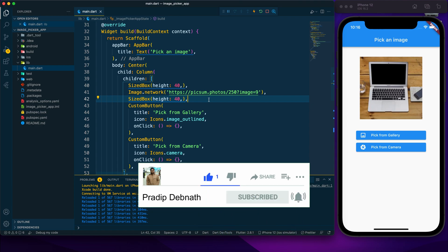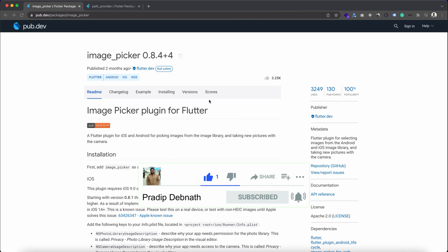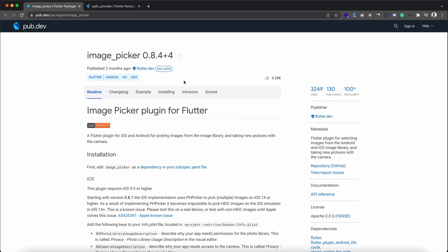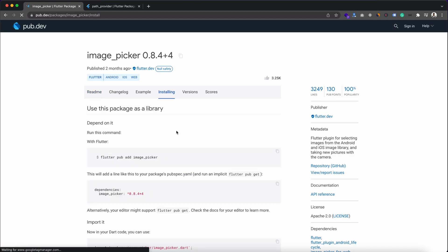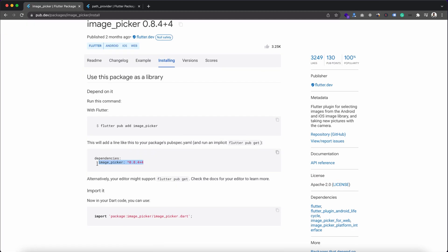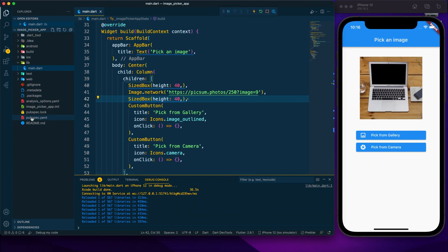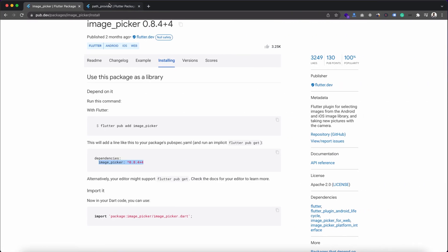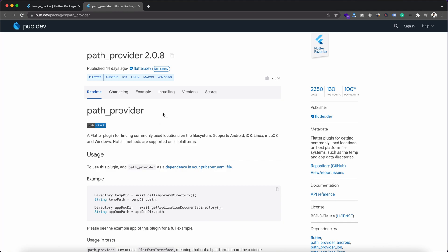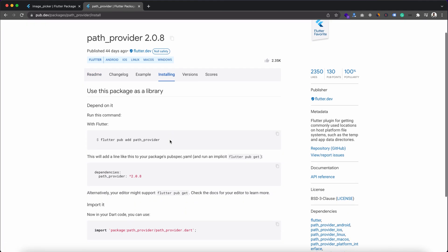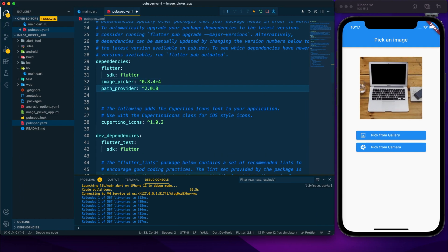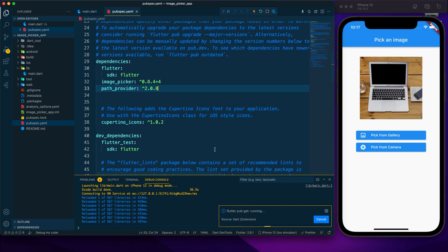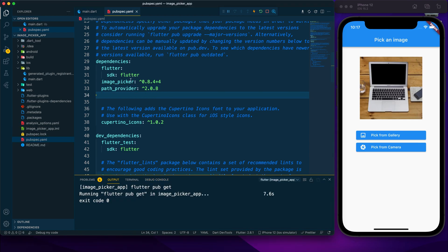Now we need to implement the app functionality, and for that we install the image_picker package. Go to its installing tab, copy the dependency, and add it to pubspec.yaml. I also add the path_provider package. After saving, both packages are automatically added to the project.